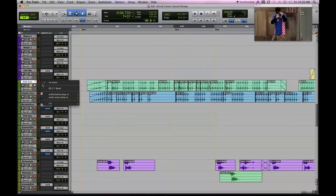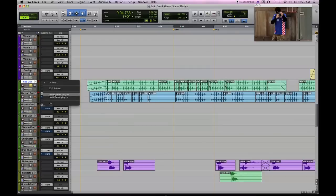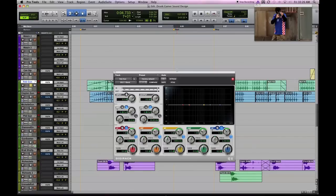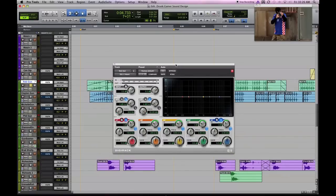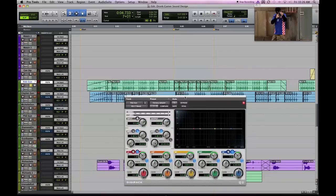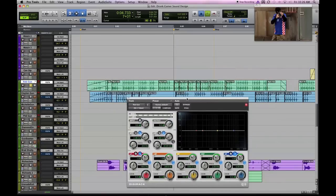Let's pull up in the inserts box an EQ. I usually start with the seven band EQ inside of Pro Tools. This may look daunting at first, but it's really pretty simple. This EQ graph is measured in frequency versus volume, starting with the lowest frequency of human hearing at 20 Hertz, all the way up to 20 kilohertz. On the side here we've got the volume graph.